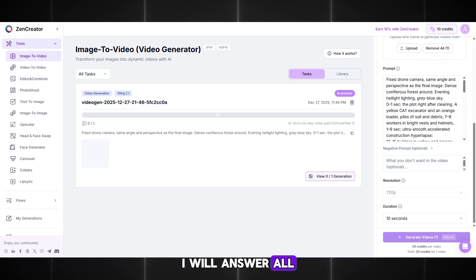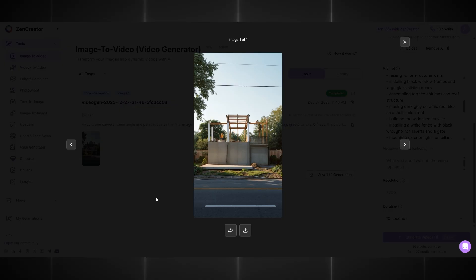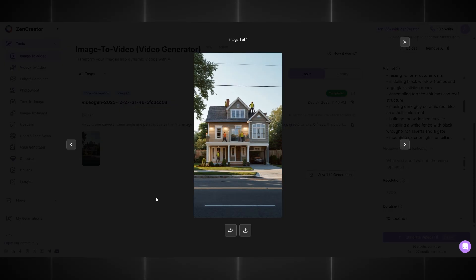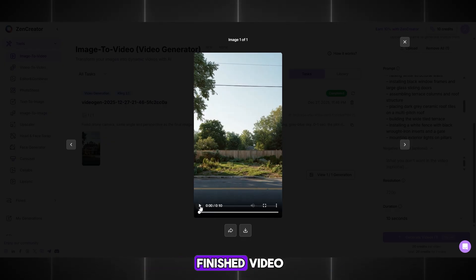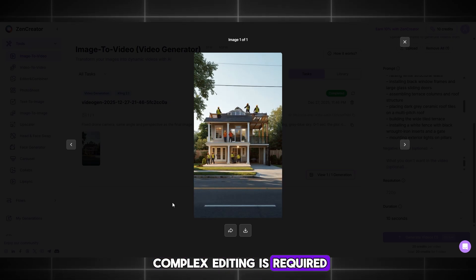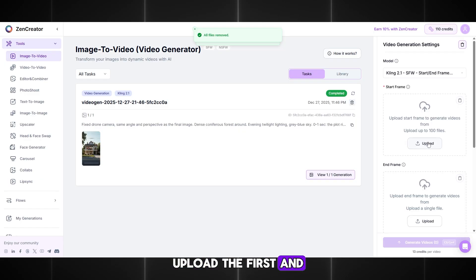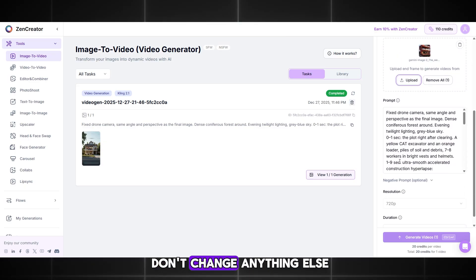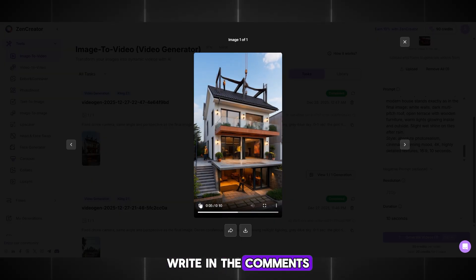Write your questions in the comments — I will answer all of them and help you, and also share your results. My first video is ready, let's see what we got. And it looks really cool — exactly what we needed. Now we have a finished video. All that's left is to add music, and that's it — no complex editing is required. I will now make a couple more videos so you can see how fast this all is. Upload the first and final images, paste the prompt, and don't change anything else. And the second video is ready — full automation of the process.